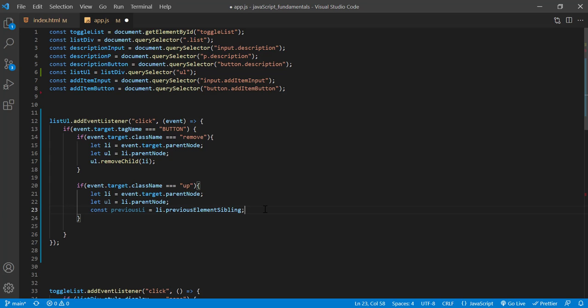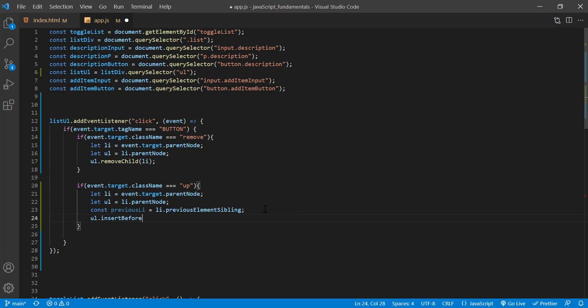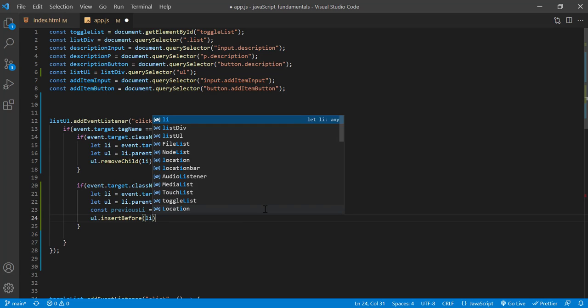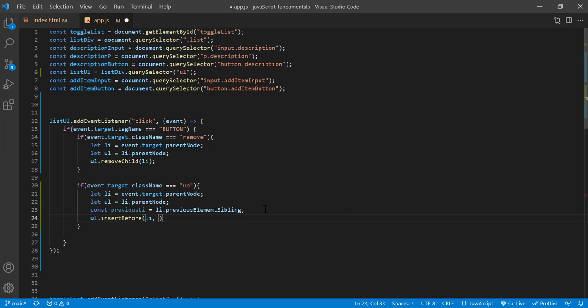Then we'll call the insert before method on the UL element and pass in the list item to move as the first argument. In this case, it's li. Then the previous sibling as the second argument. In this case, it's previous li. Alright, I'll save the changes.